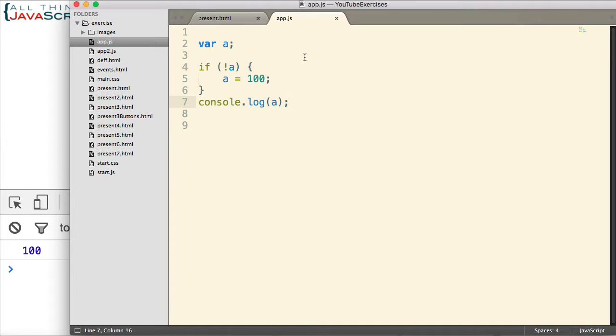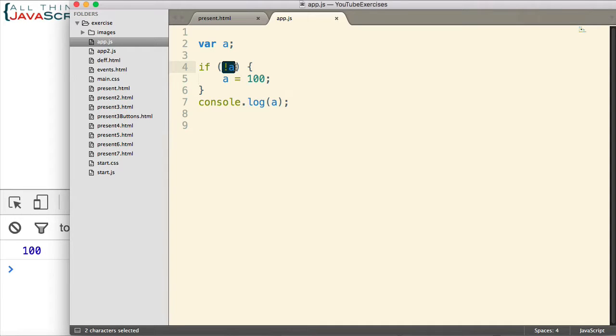Because both of those would evaluate to false as well, and then your code would be acting as if it were undefined when actually it is not undefined. So another way to do this, another way to test for undefined is